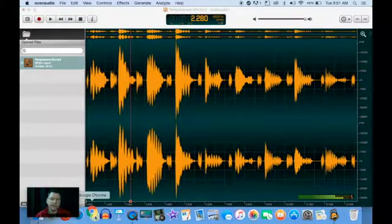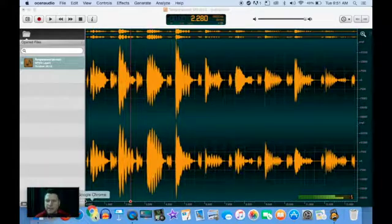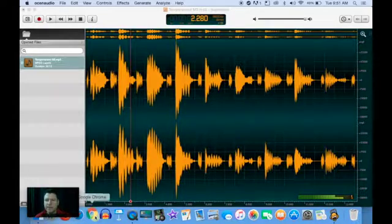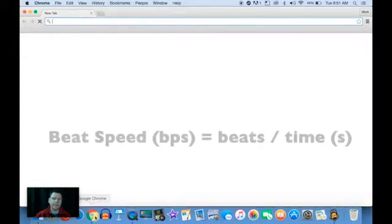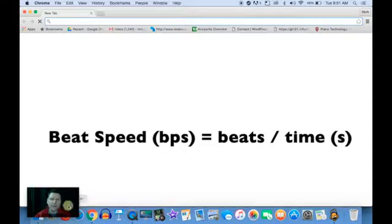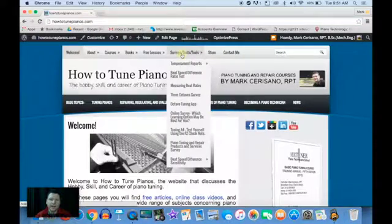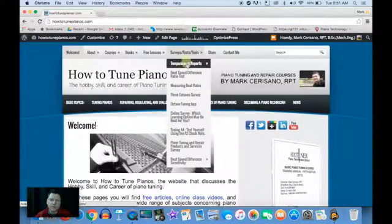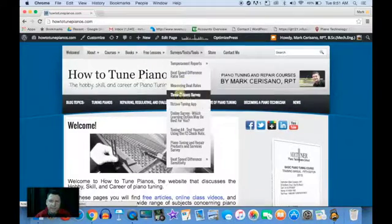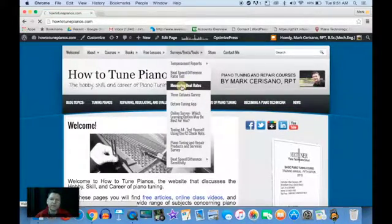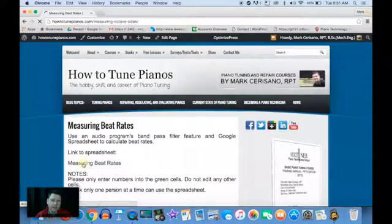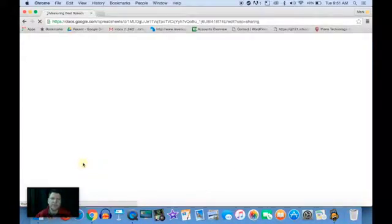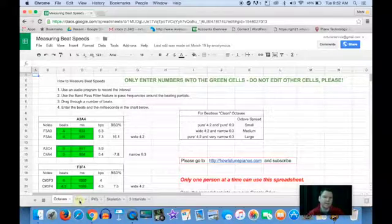Now, it's a simple matter of calculating the beat speeds by taking the length of a number of beats and dividing by the time that they occur. Beats per second. I've created a Google spreadsheet that makes this a bit easier. You go into measuring beat rates on my website, click on the link to the spreadsheet. We have the major thirds right here.